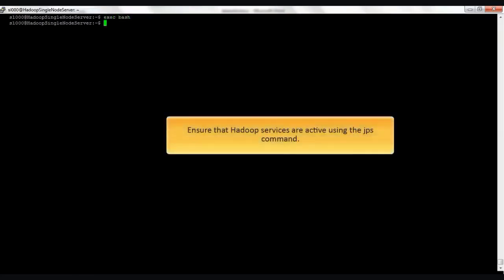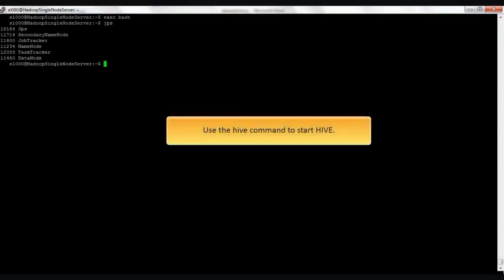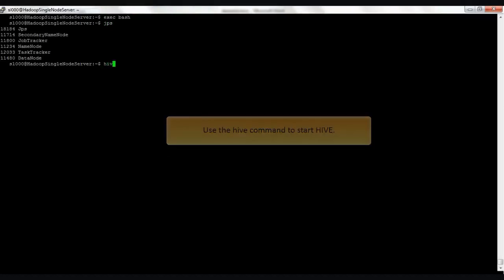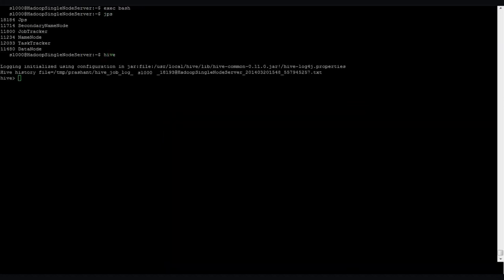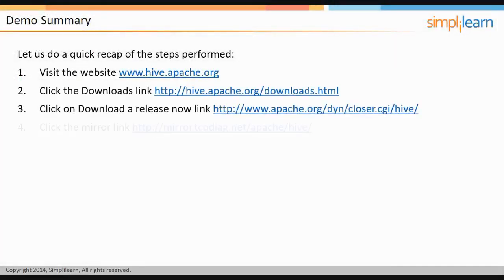Ensure that Hadoop services are active using the JPS command. To start Hive, type the command hive — you will get a Hive prompt where queries are run. You have now successfully installed and configured Hive. Let us do a quick recap of the steps performed.